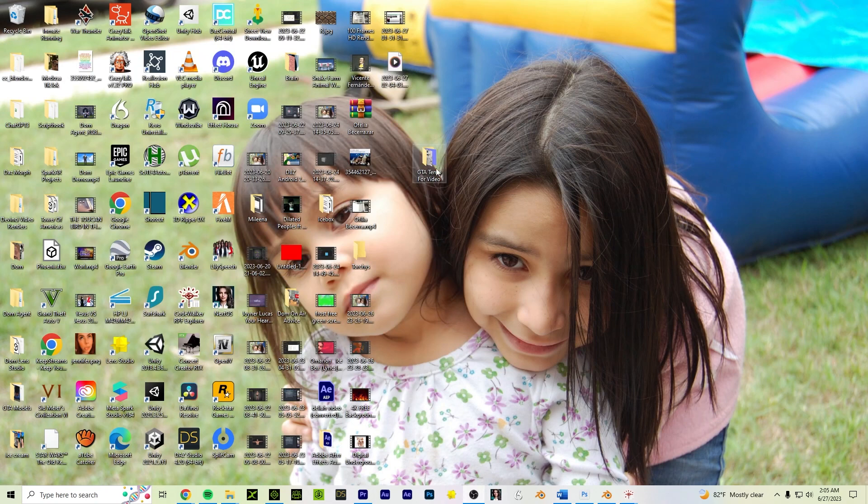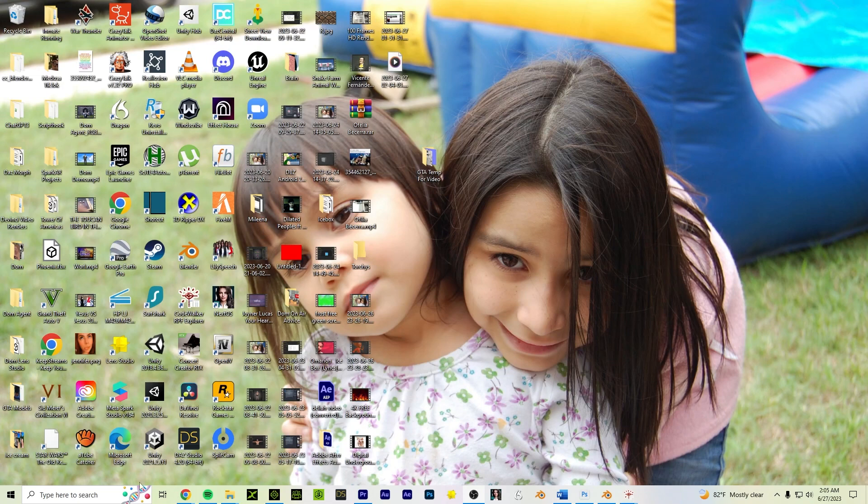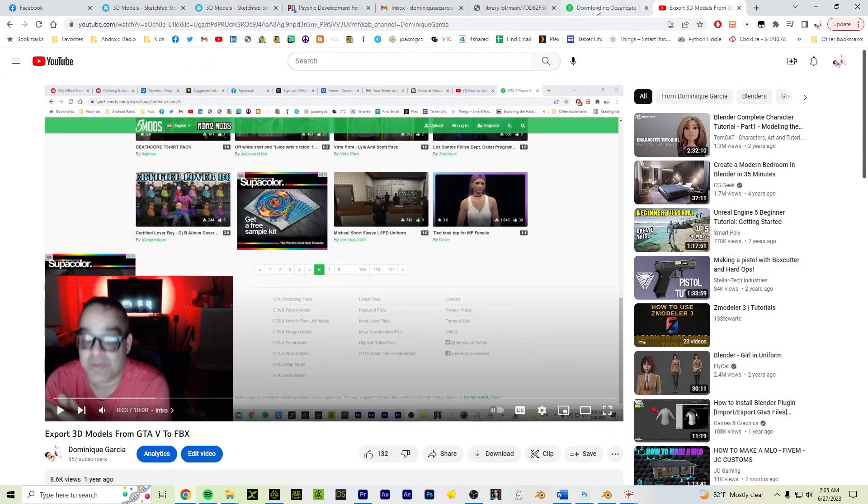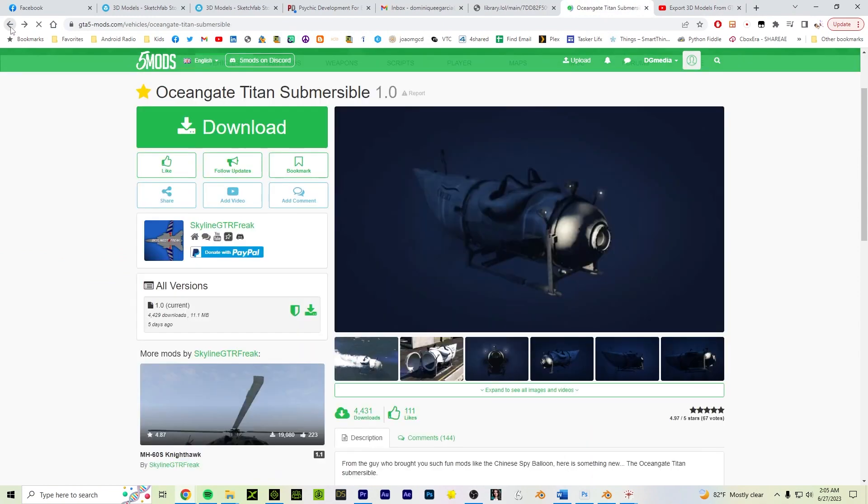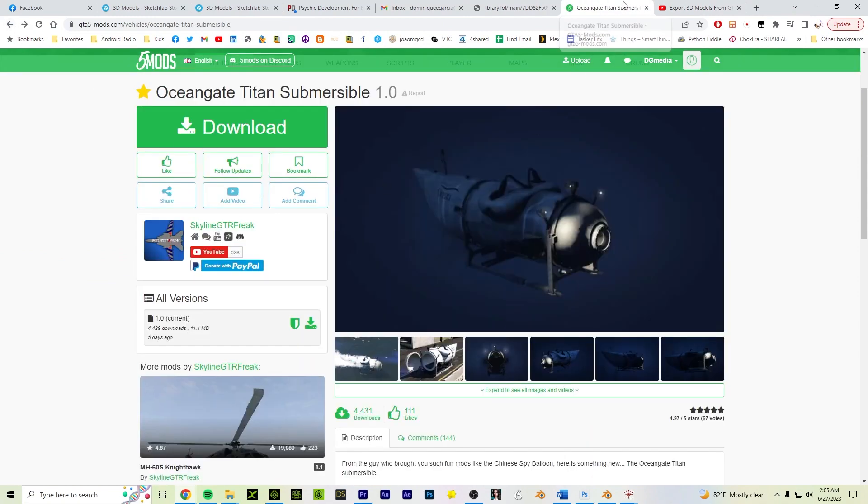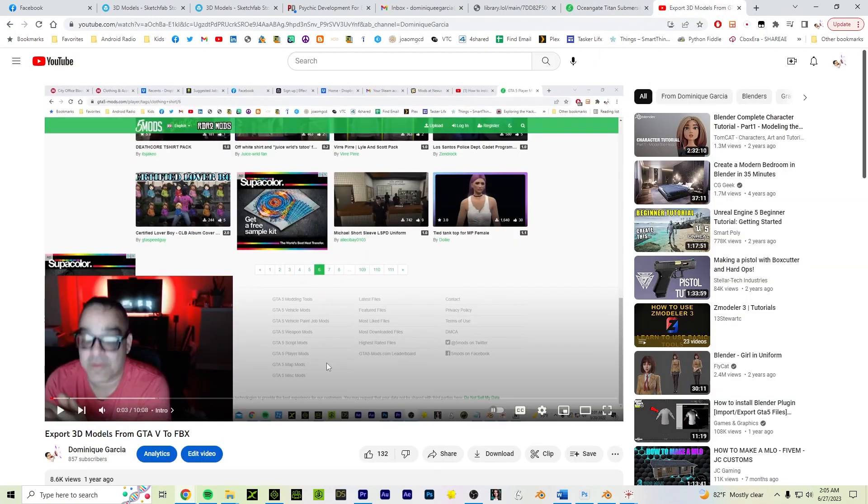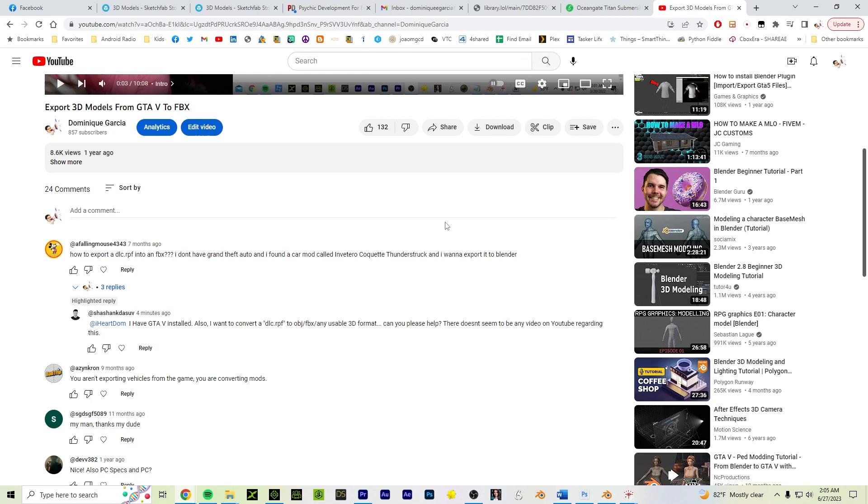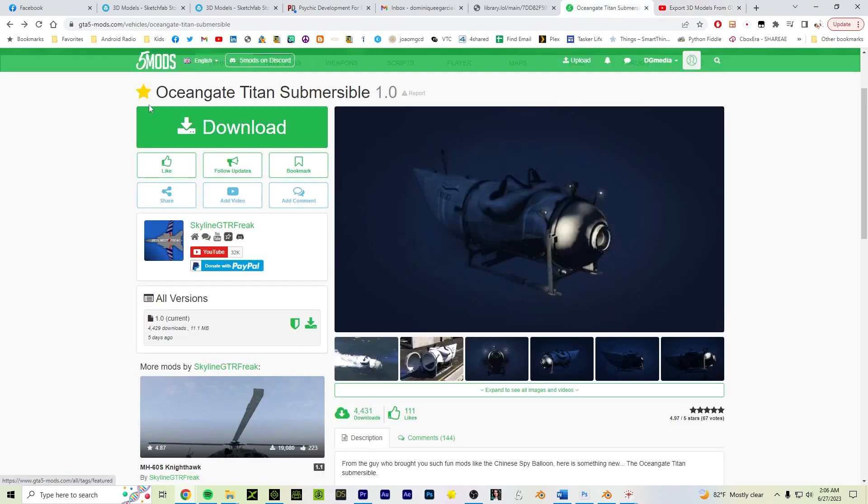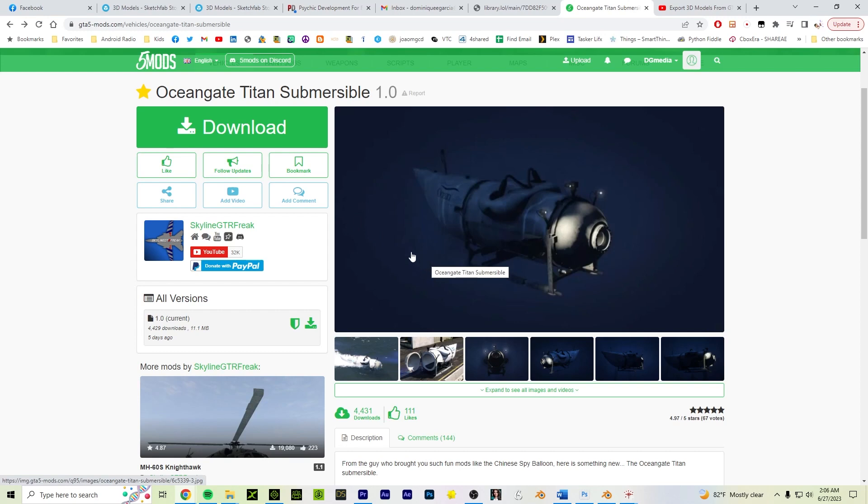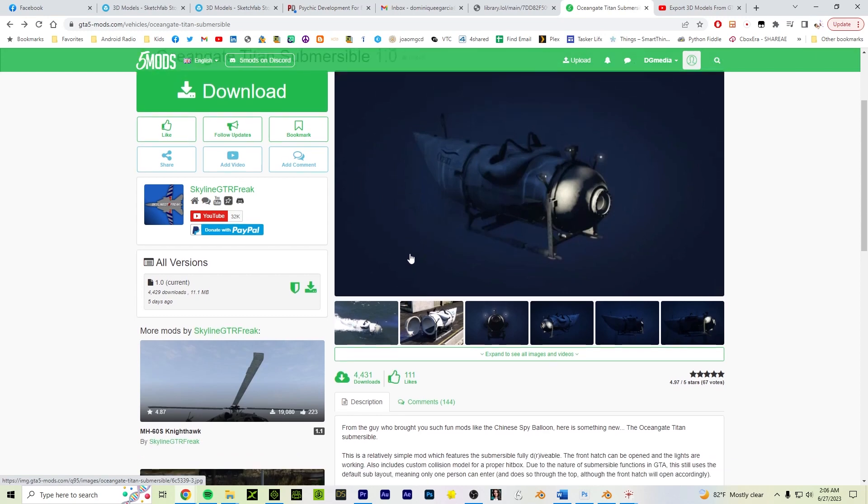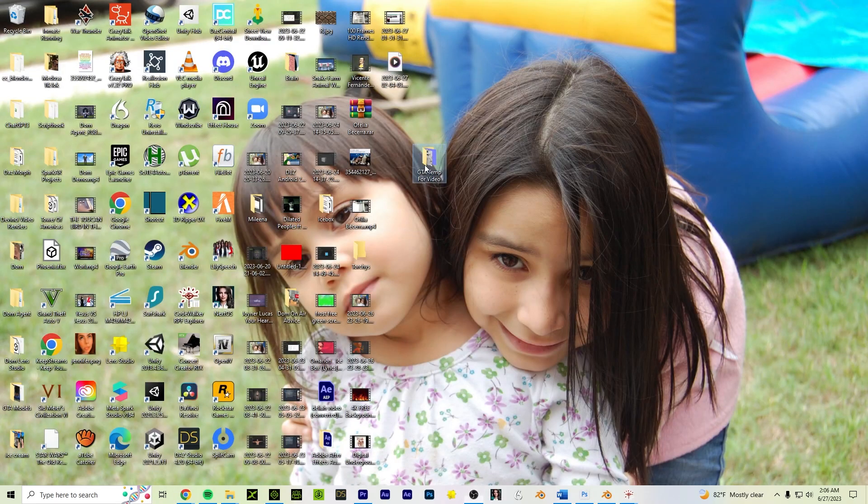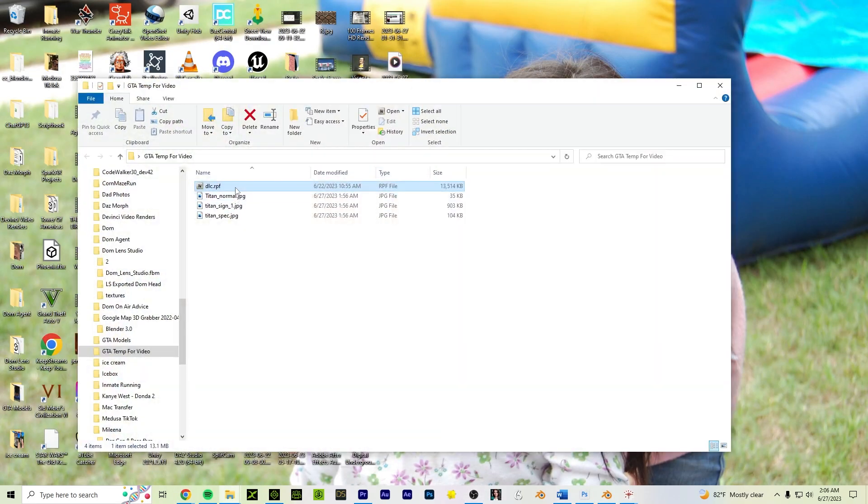You know, I take that back. I'm jumping ahead here. So first and foremost, we need to download a file. See I'm jumping ahead again. The whole reason for this is because I just got a comment that says I have GTA 5 installed. I also want to convert a DLC.RPF to OBJ or FBX to any usable 3D format. Can you help me? So what they did, they have a file that's DLC.RPF that they got online or something, I'm assuming from five mods. So I found a mod for the Submersible that's all in the news right now. When you download it, it gives you a file DLC.RPF.